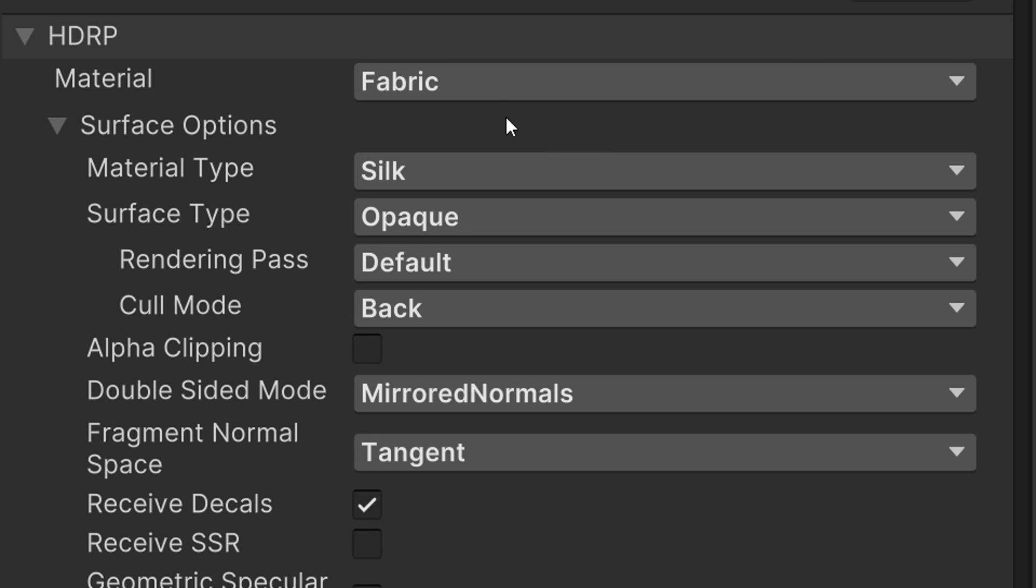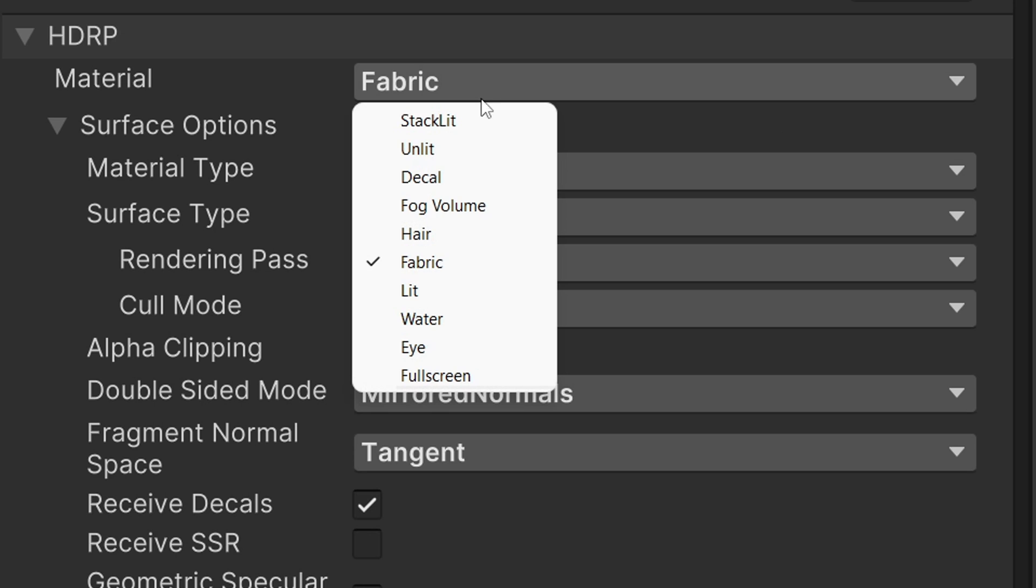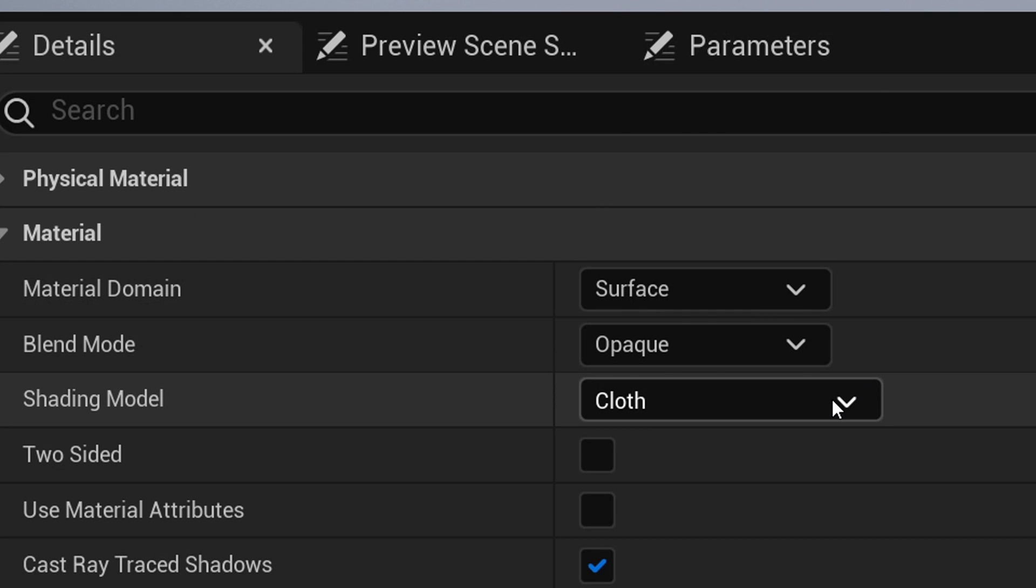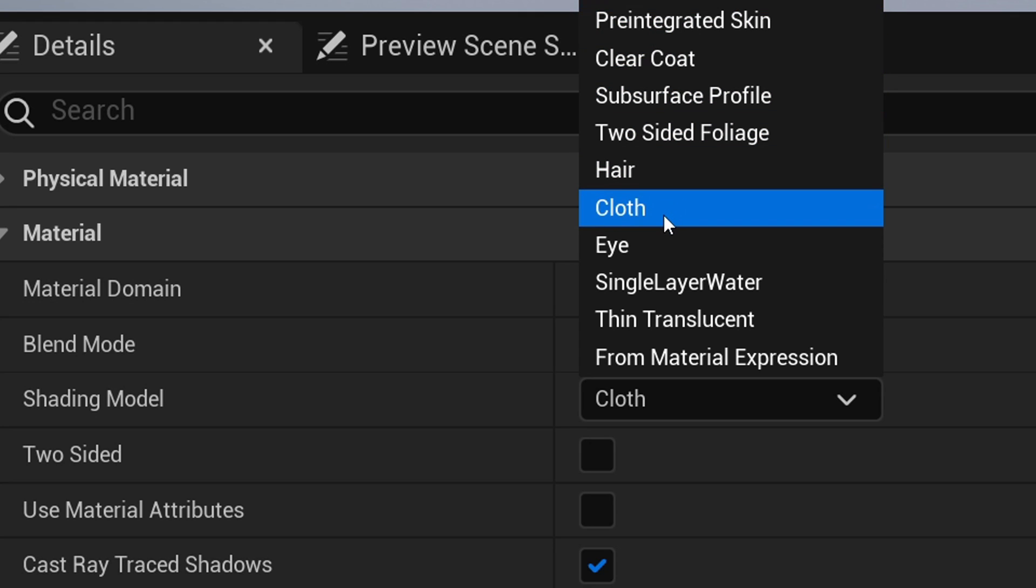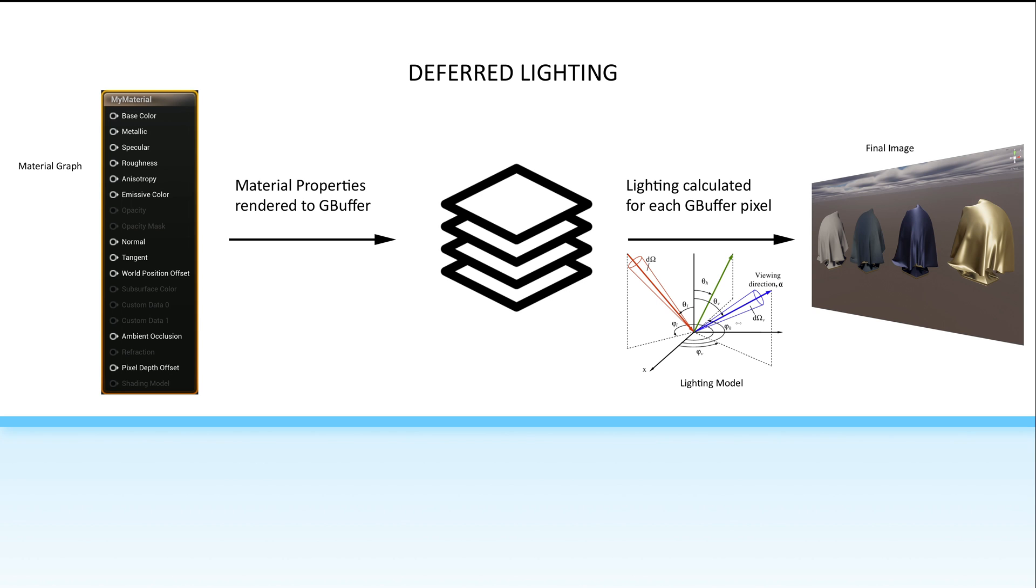To actually control the lighting model, we use the material drop-down in Shader Graph's Graph Inspector, or in Unreal, we select the shading model in the detail panel of the material. So, let's take a look at what happens in Unreal when we change our shading model to cloth, and then we'll take a look at the fabric material type in Unity in just a minute.